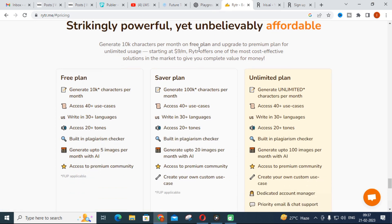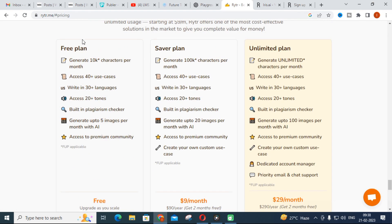Before we start exploring Writer, let us see the pricing plans. The free plan itself generates ten thousand characters per month, which is very generous. In other paid AI tools, you can only generate a limited number of words. With Writer's free plan you get 10,000 characters per month, plus 40+ use cases, 20+ tones, 30+ languages, and a built-in plagiarism checker.